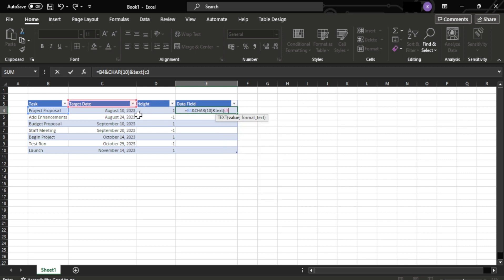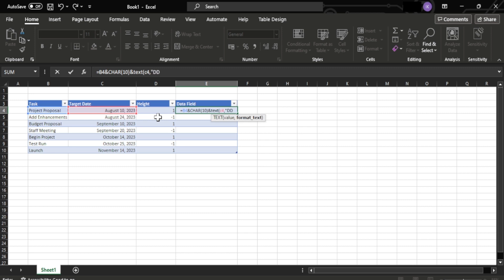which is C4, which is the value of the first row in the target date column, and add comma with DD and triple M, which is the date and the month, and close it up with apostrophe and close bracket. Now click enter.